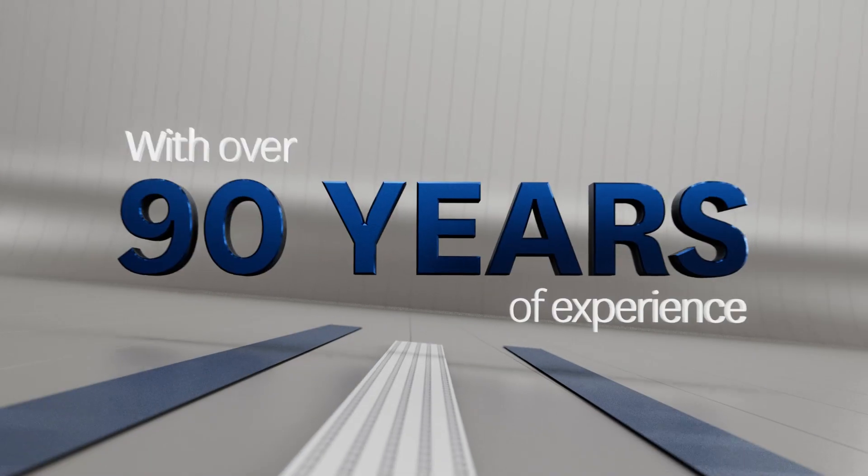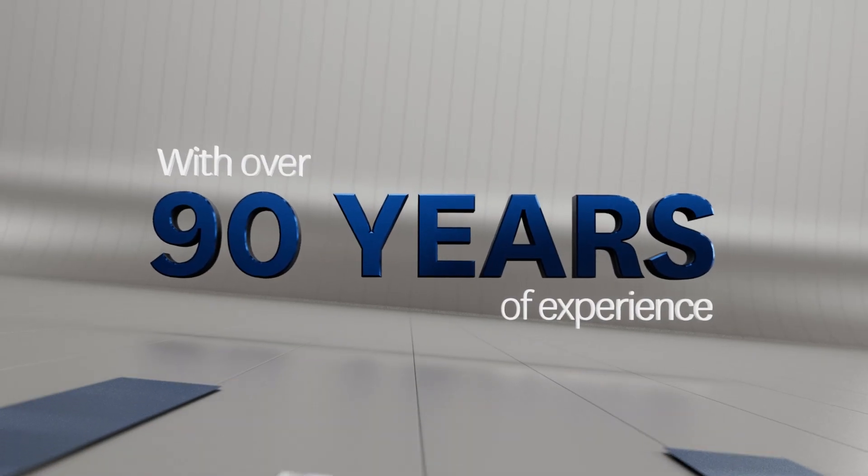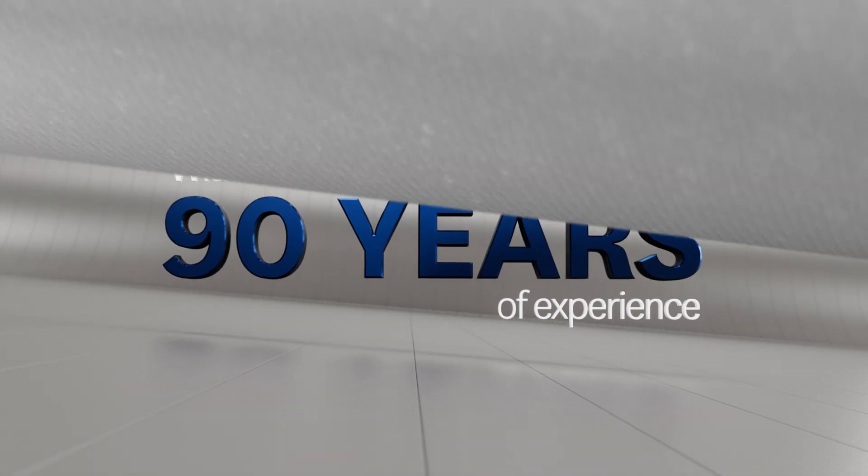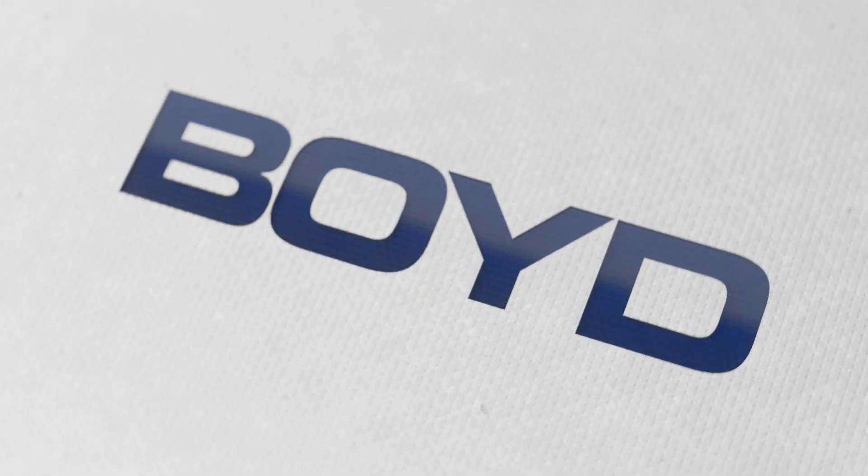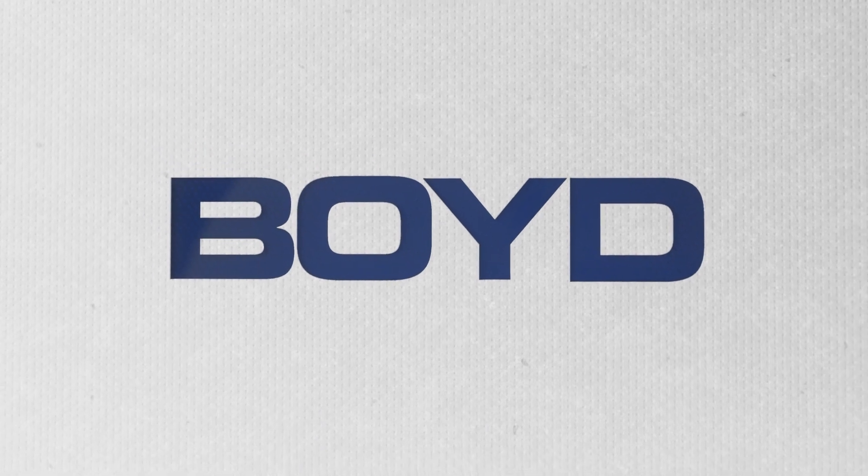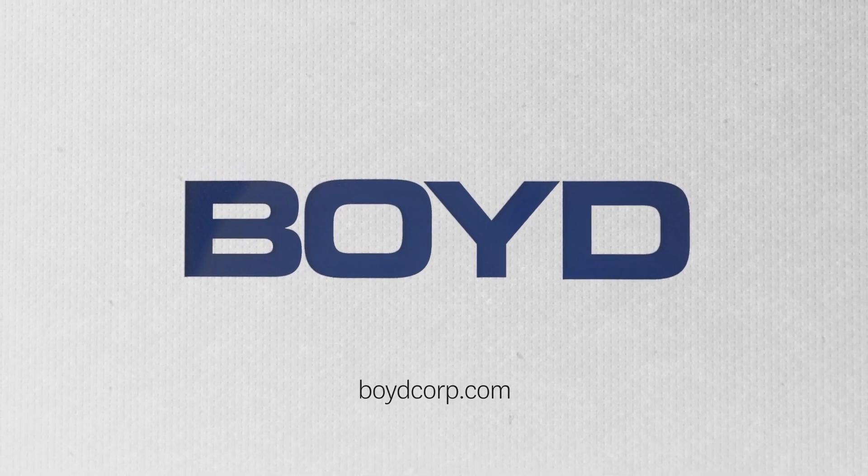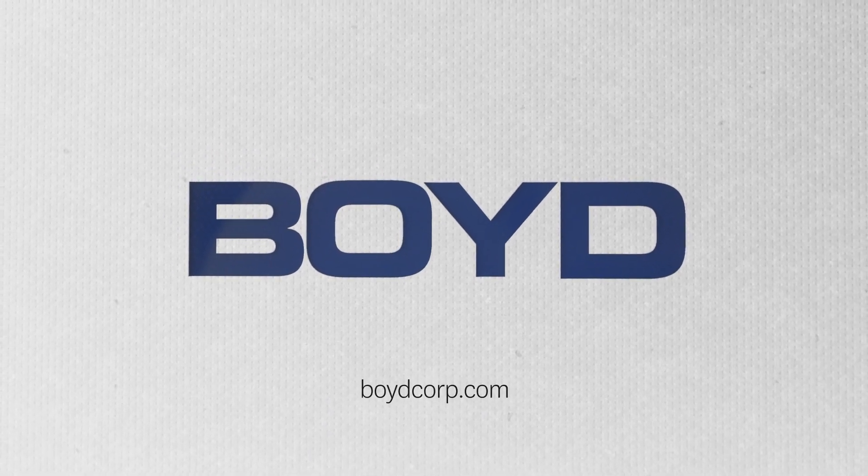With over 90 years of experience, trust Boyd to convert your ideas into reality. Contact us today to learn more.